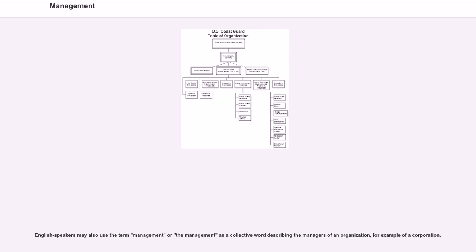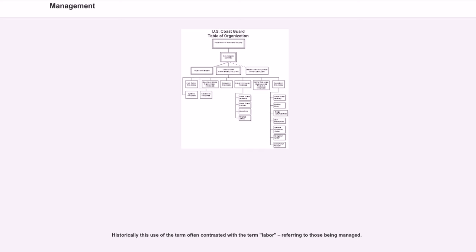English speakers may also use the term management or the management as a collective word describing the managers of an organization, for example of a corporation. Historically, this use of the term often contrasted with the term labor, referring to those being managed.